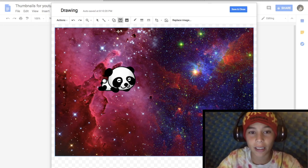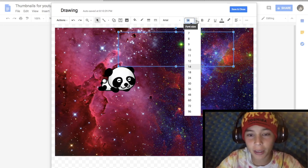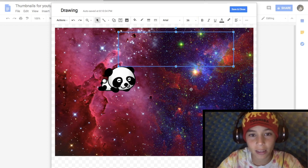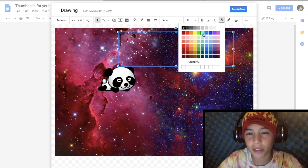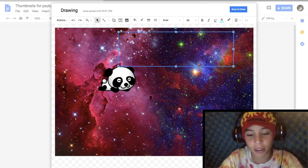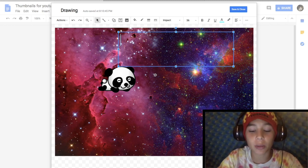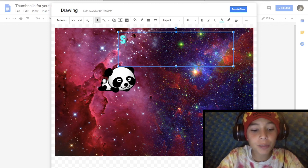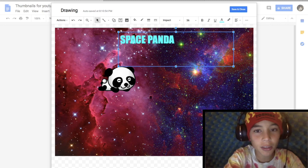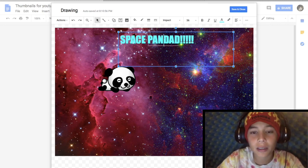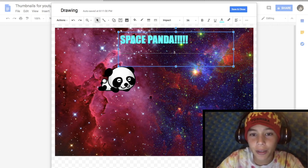You can add text — words and stuff. Let's make the font size 36, that's a good size. Set the text color and let's make the font Impact because Impact looks really good. Let's type 'Space Panda.'